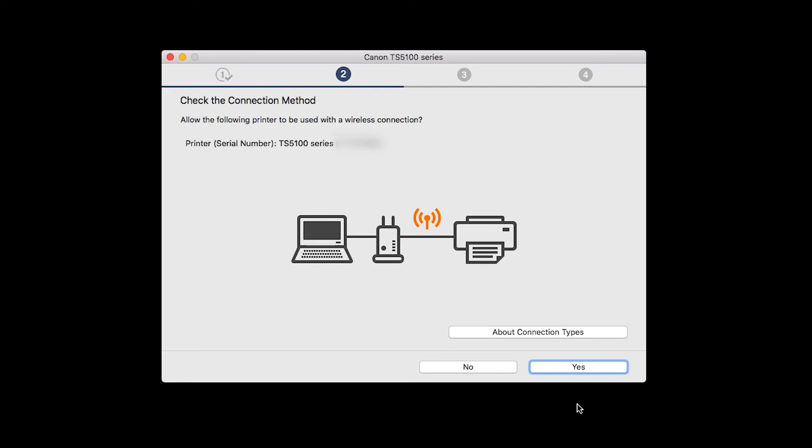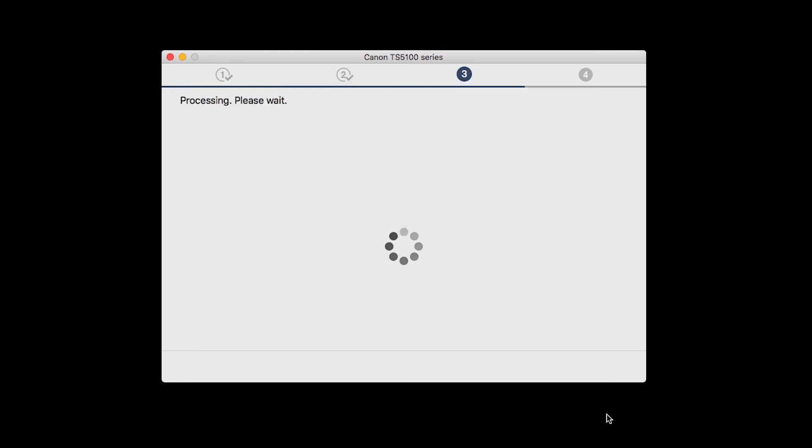On the Check the Connection Methods screen, click Yes to continue with the wireless setup.